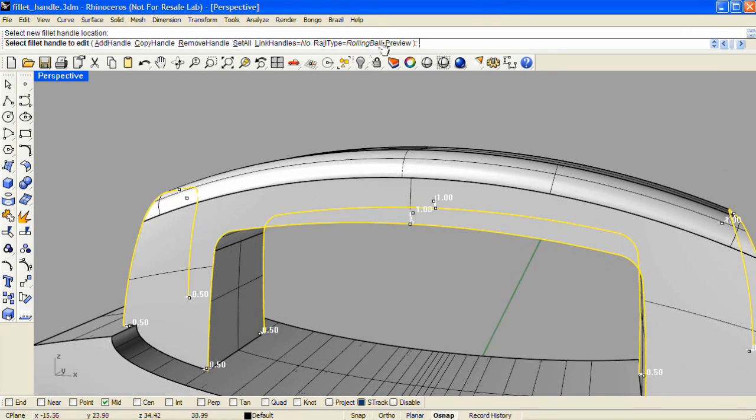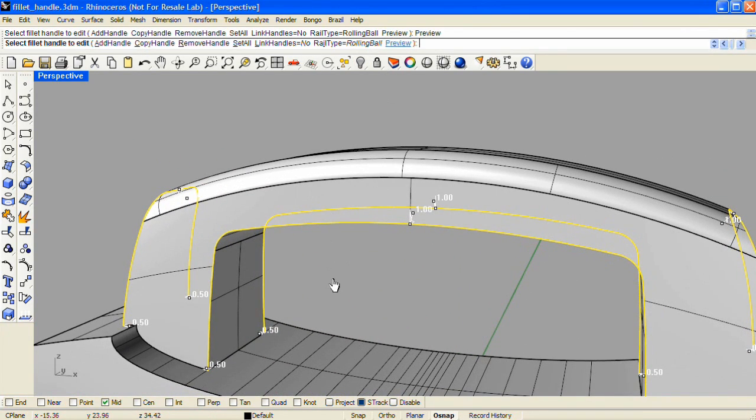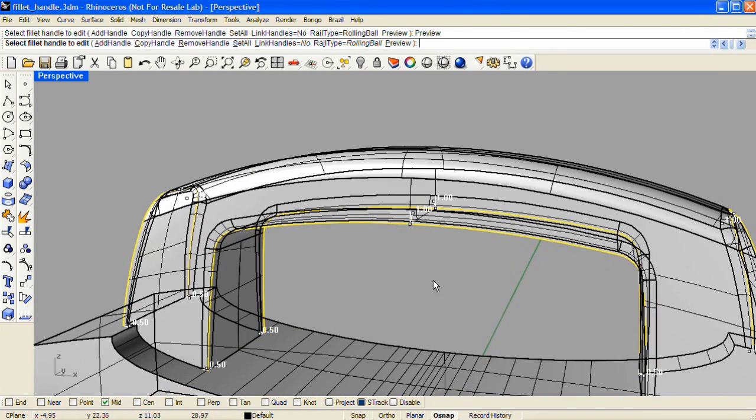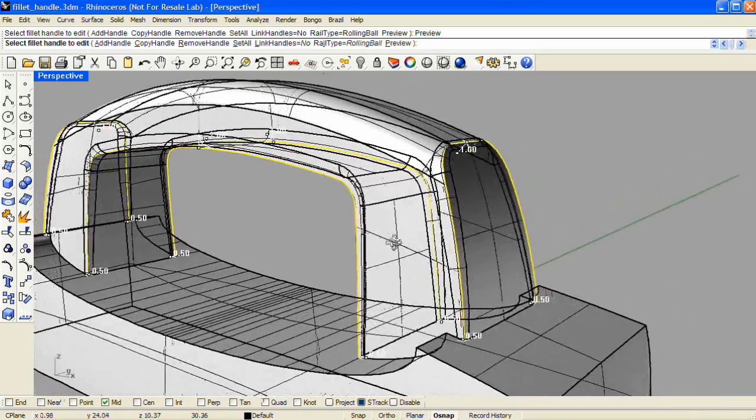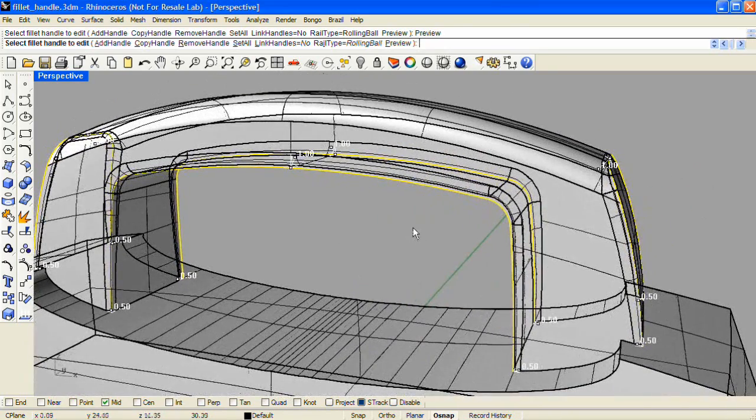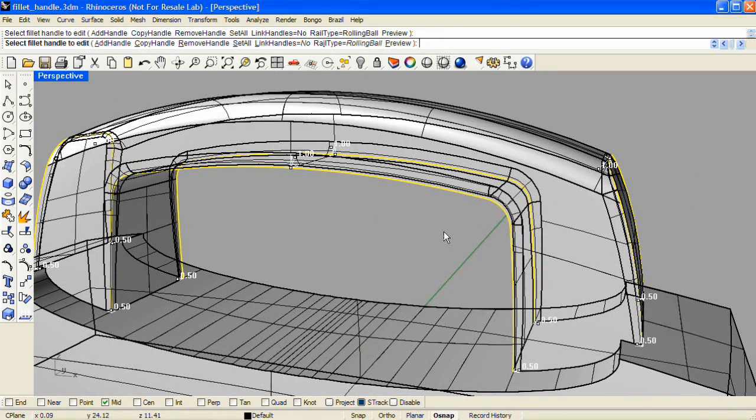And now I'll click Preview again. And I don't see any trimming problems. So I'll enter to complete the fillet operation.